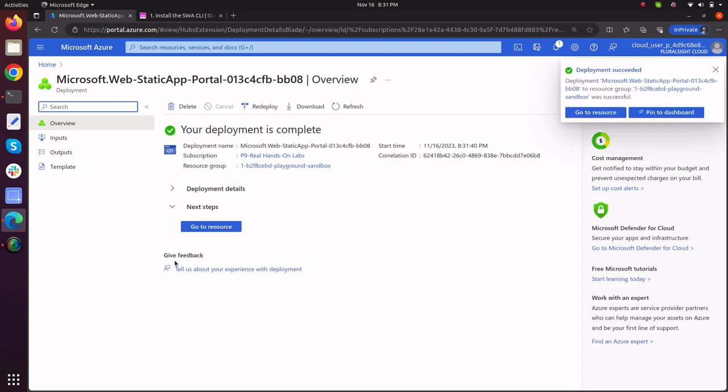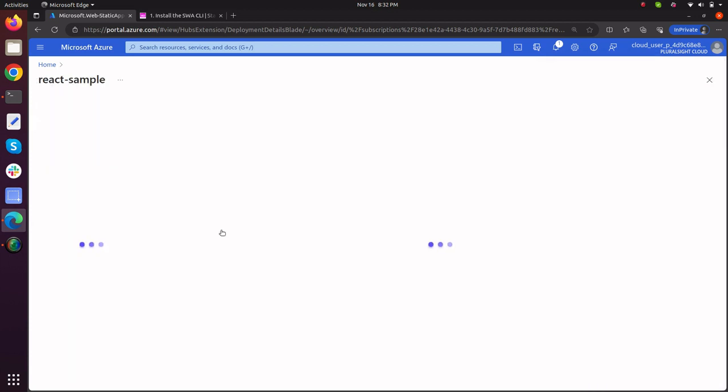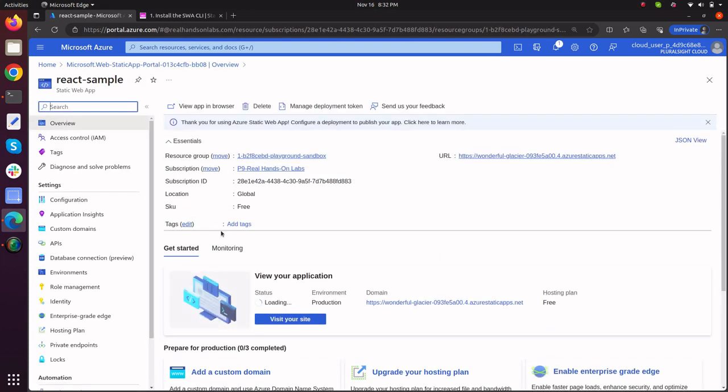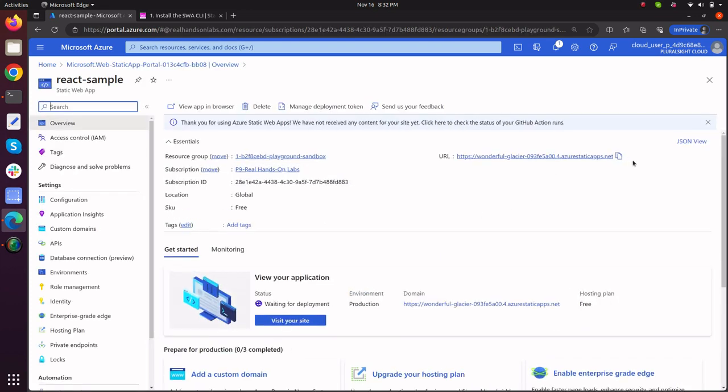Welcome back. My application has, my static web app has been deployed. Now go to resources, copy this URL and type it in the browser.